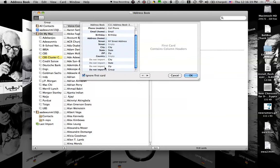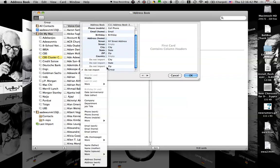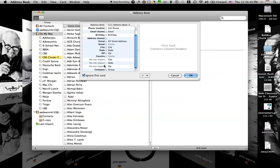The last thing that isn't mapped that you probably want to map is group. You probably want to change that mapping to company instead of do not import.